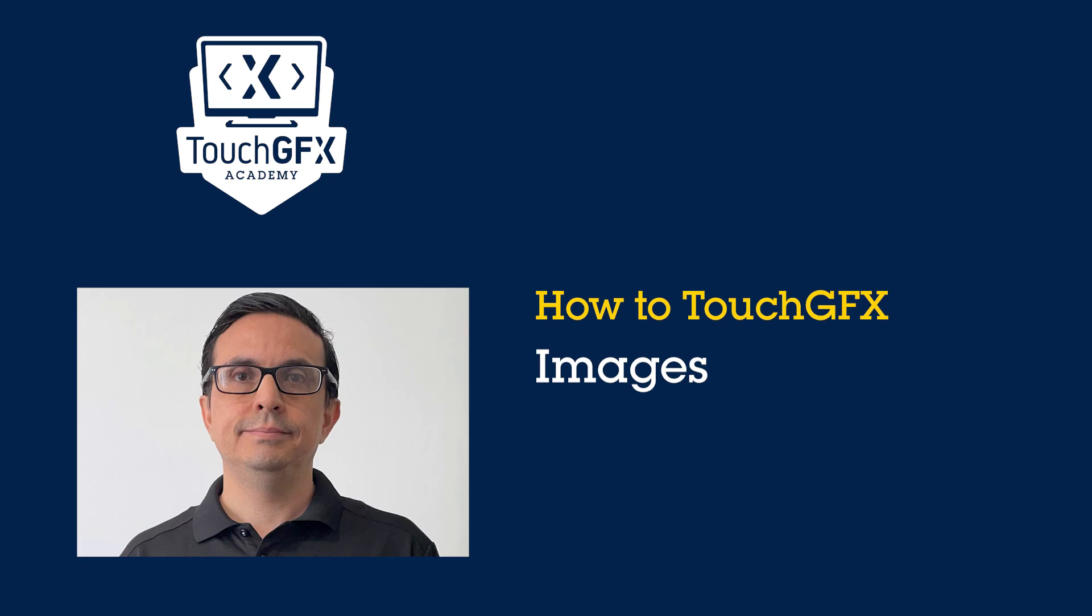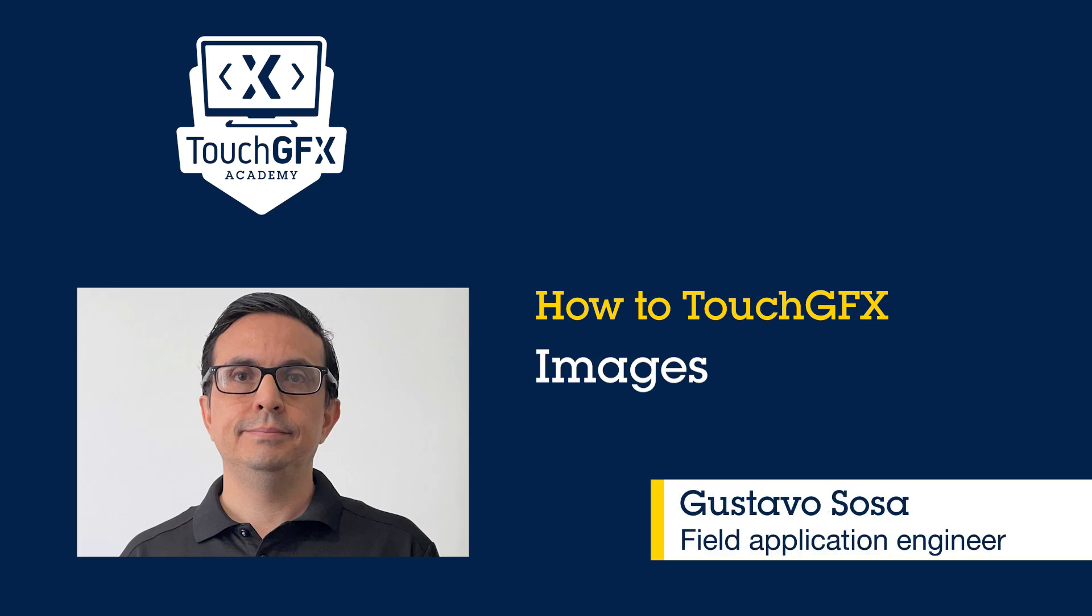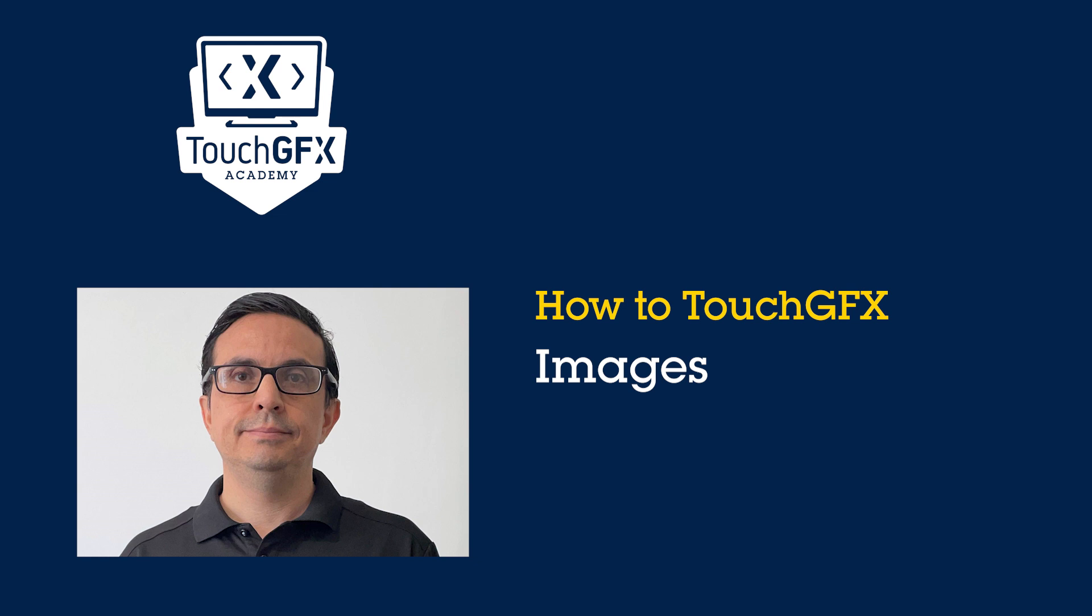Hello and welcome to this TouchGFX video. My name is Gustavo Sosa, and I'm a Field Applications Engineer based in Mexico City.